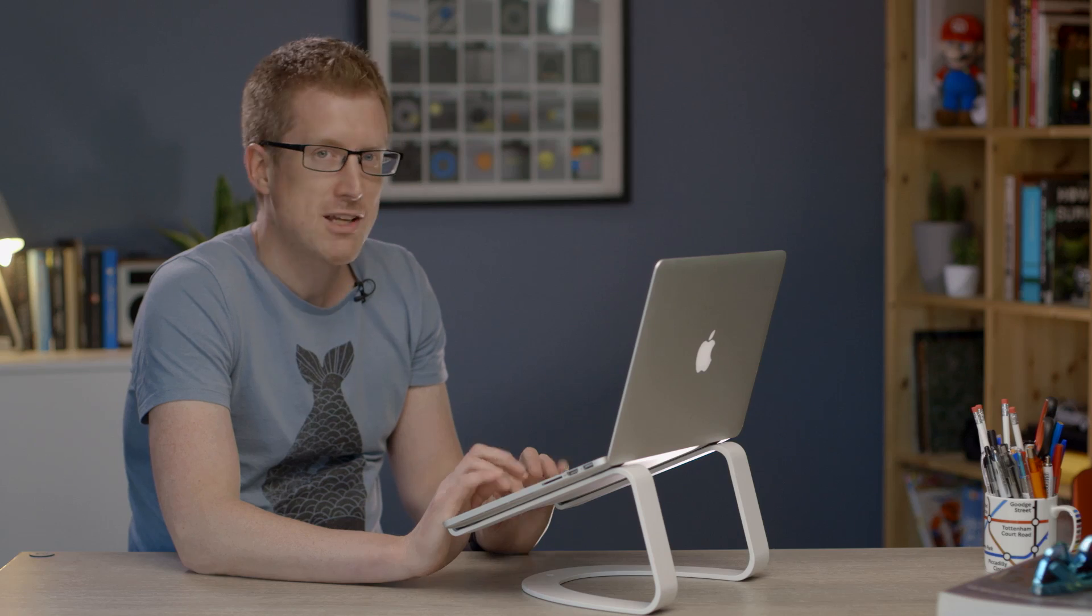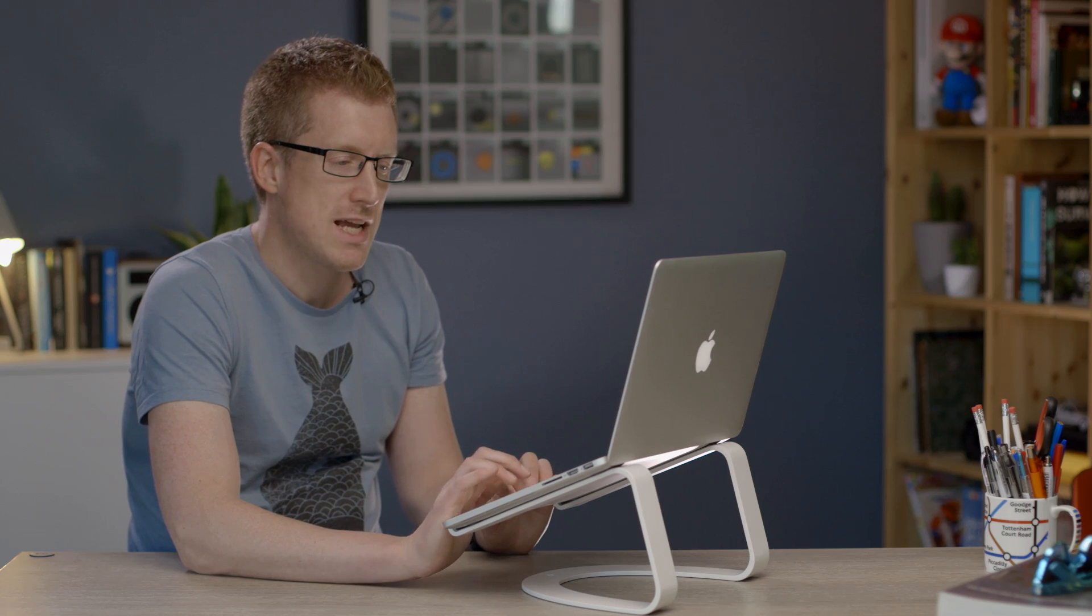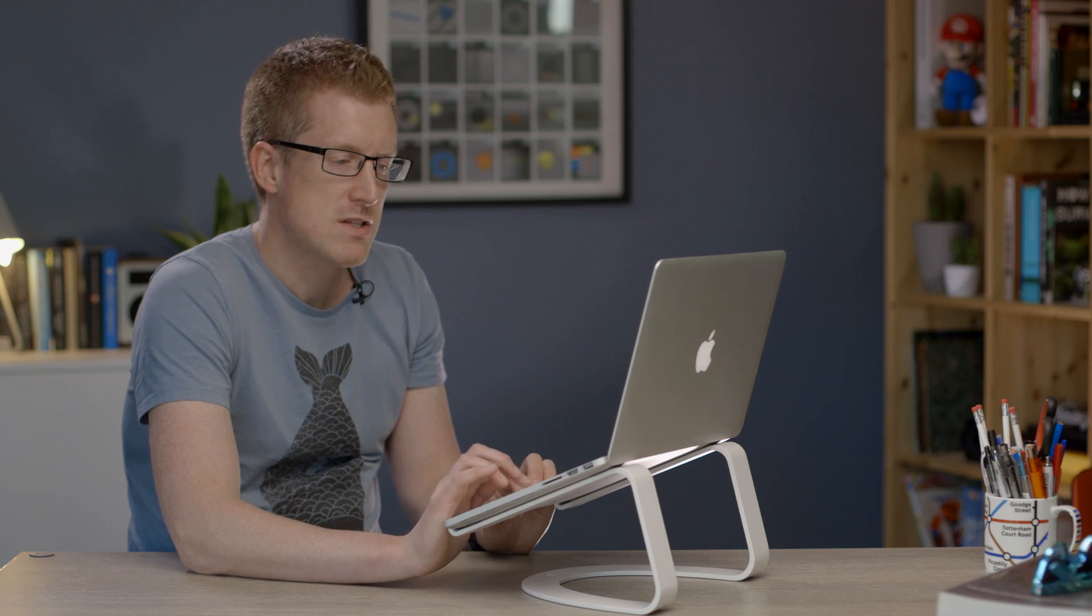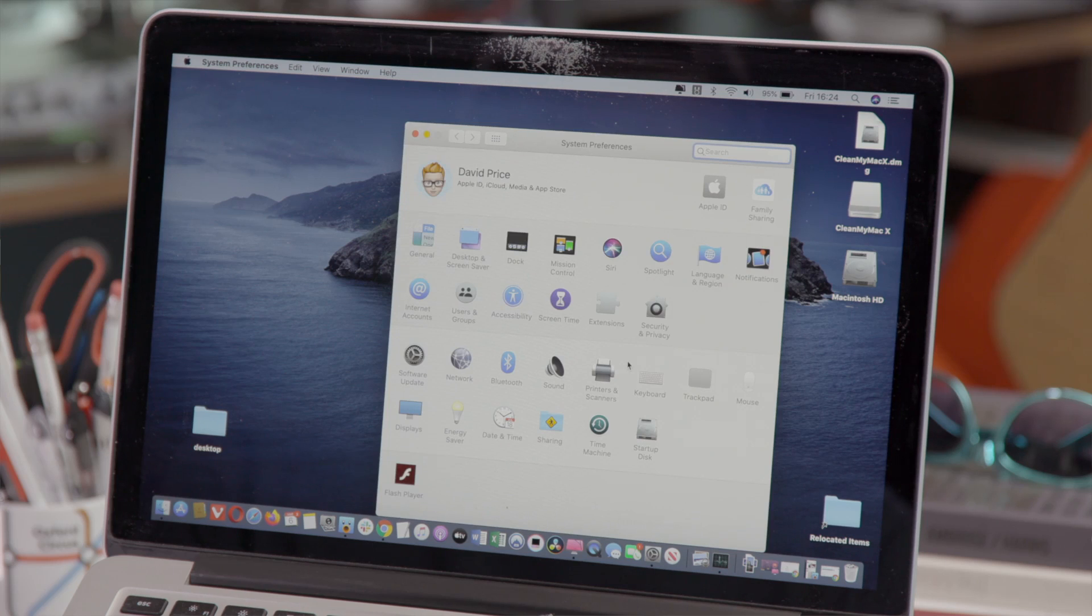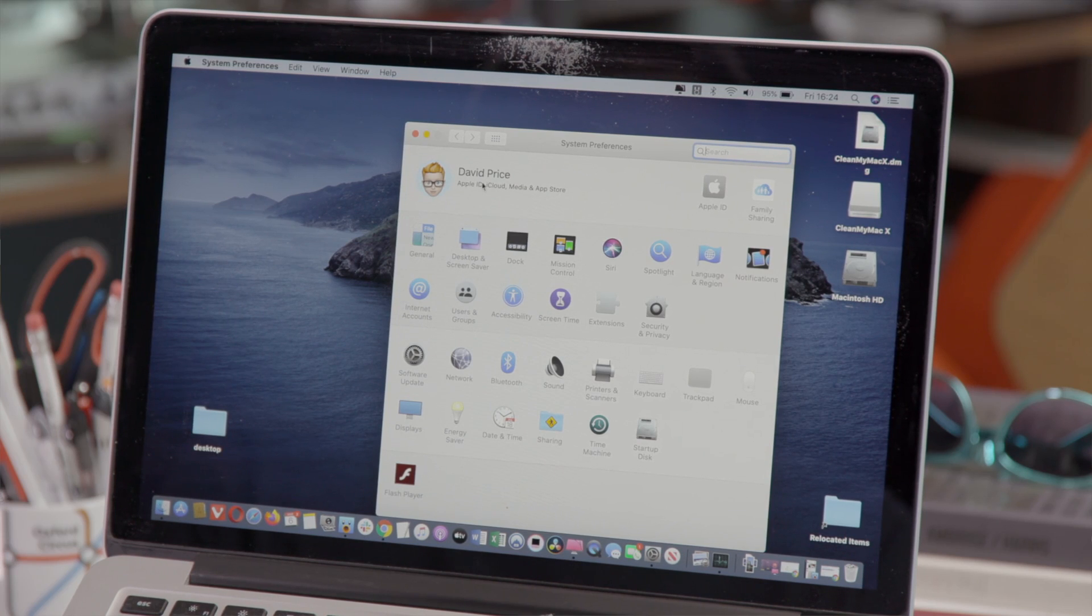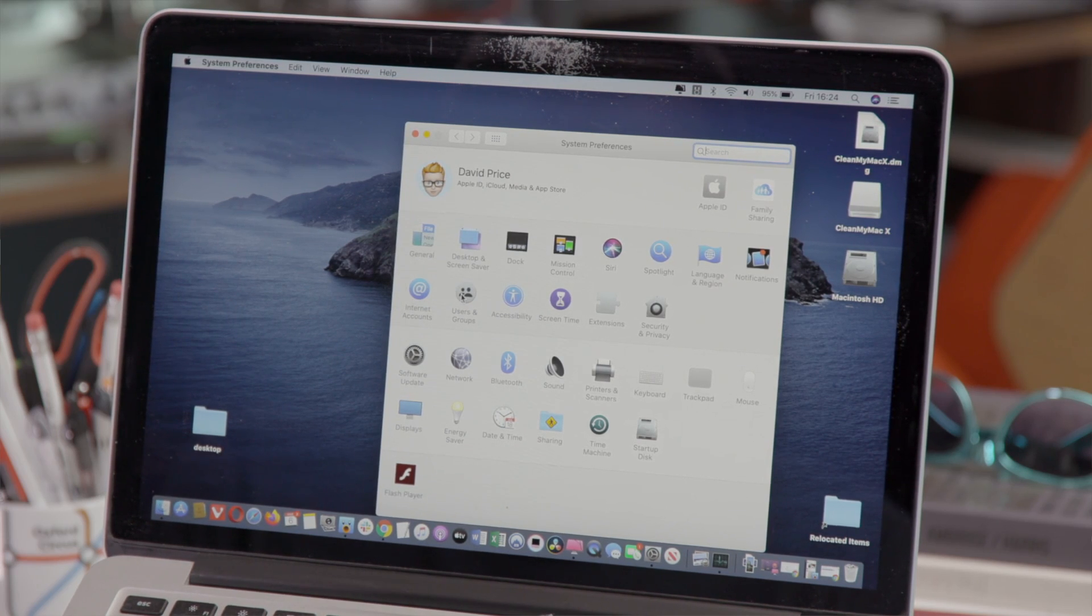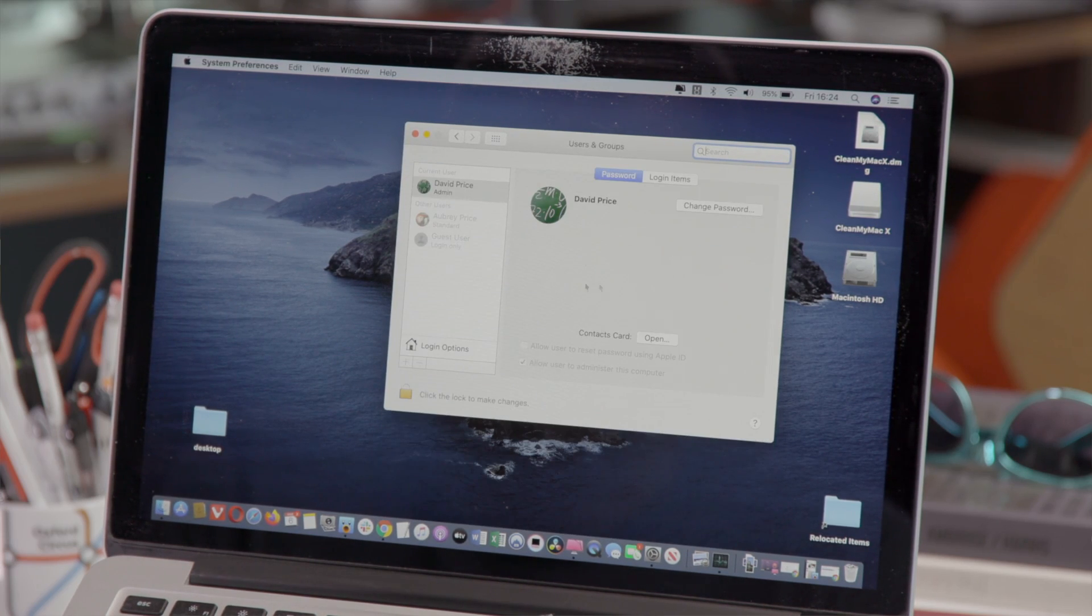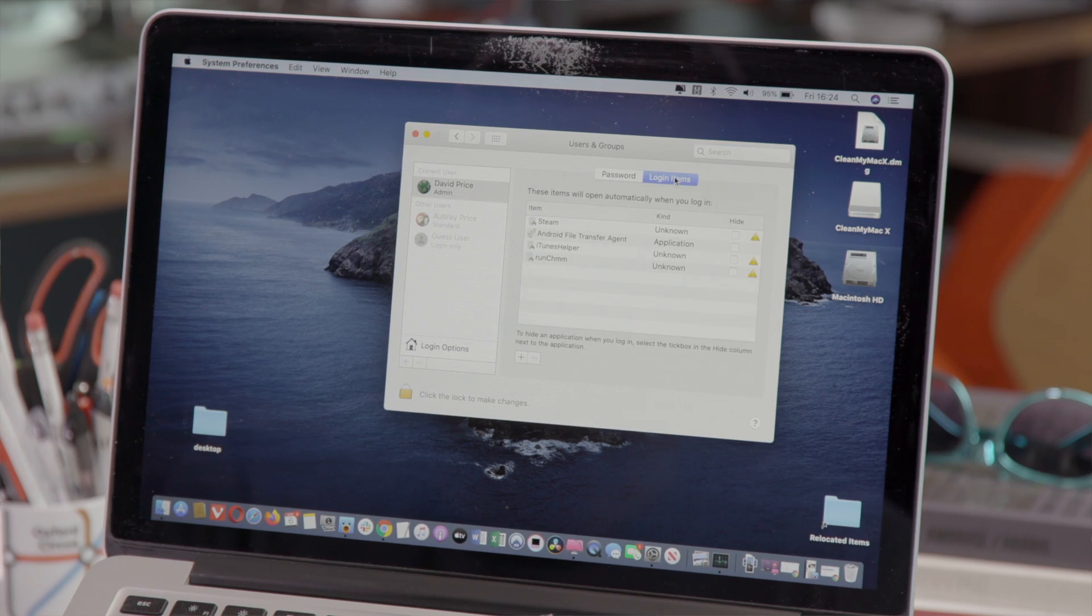Your Mac can really get slowed down if it's got lots of things opening automatically when you log in at the start. So we're going to trim back some of the things that are automatically opening at startup. Open system preferences and go to users and groups and then login items.